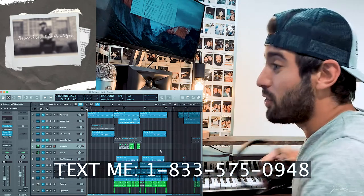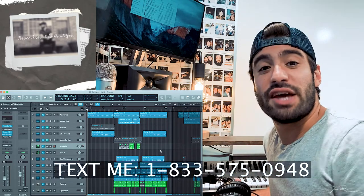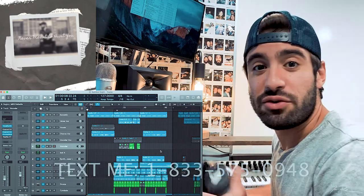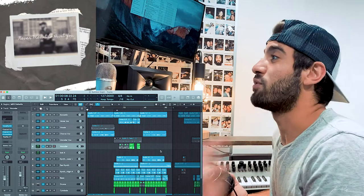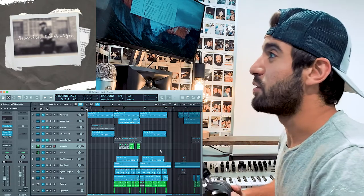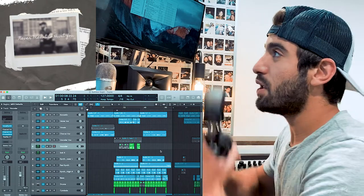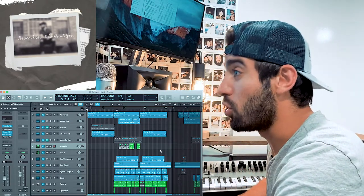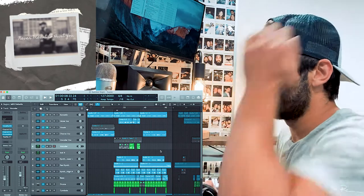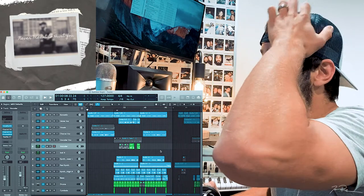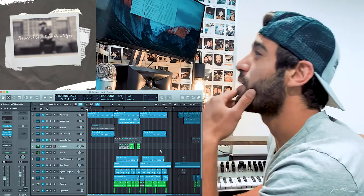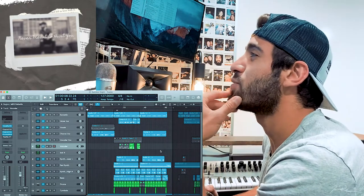A little background on this. By the way, you can text me at 1-833-575-0948 if you want to reach out and say what's up. I wrote this a long, long time ago, the chorus to this, and I don't remember, do I say Summer Night in this or do I say December?